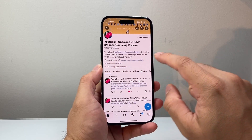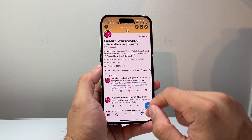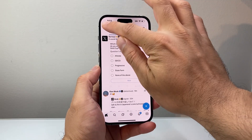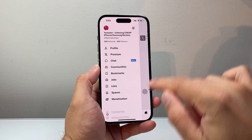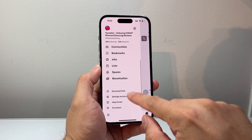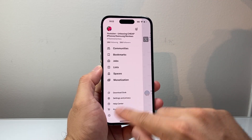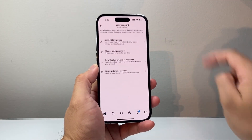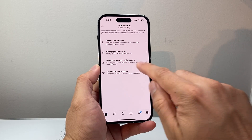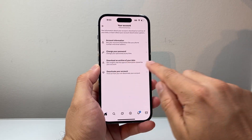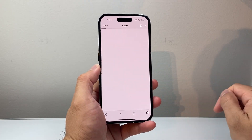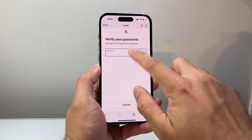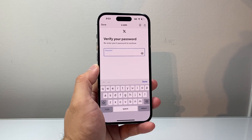Now if it doesn't show up there, another place you want to check — going back to your profile — is you're going to go to Settings and Privacy, then Your Account, and then Download Archive of Your Data. Click on that and it's going to prompt you.